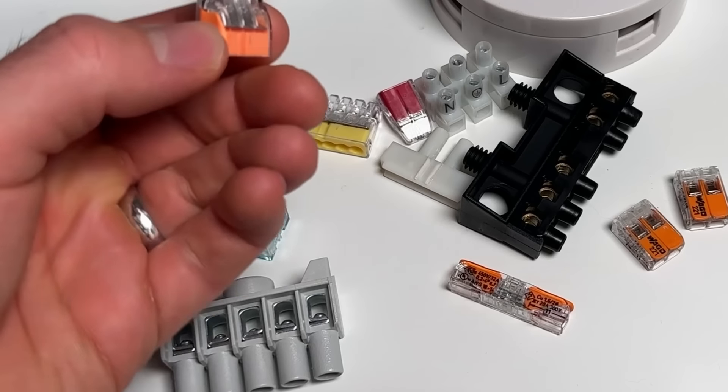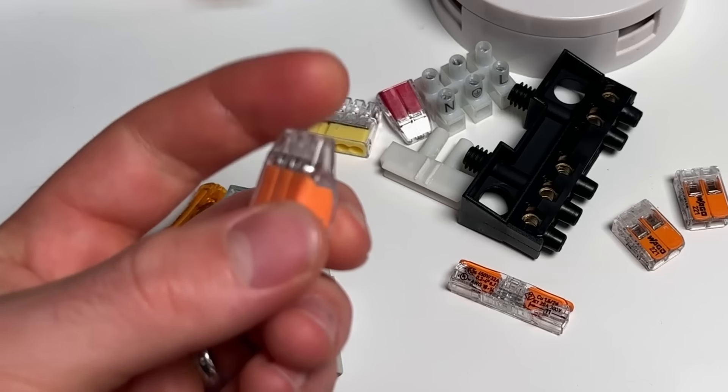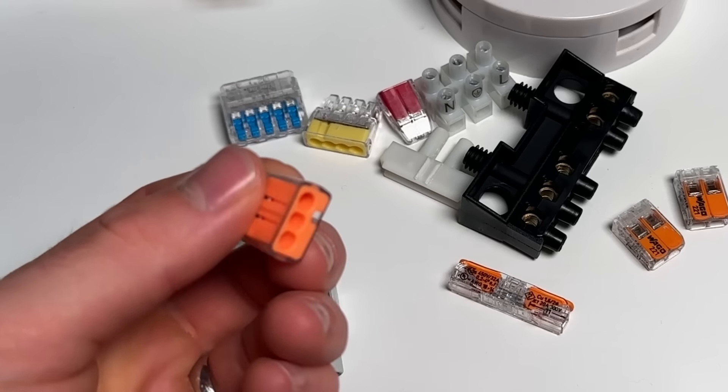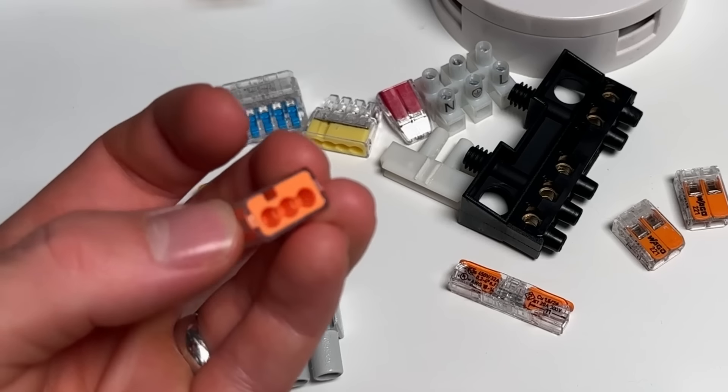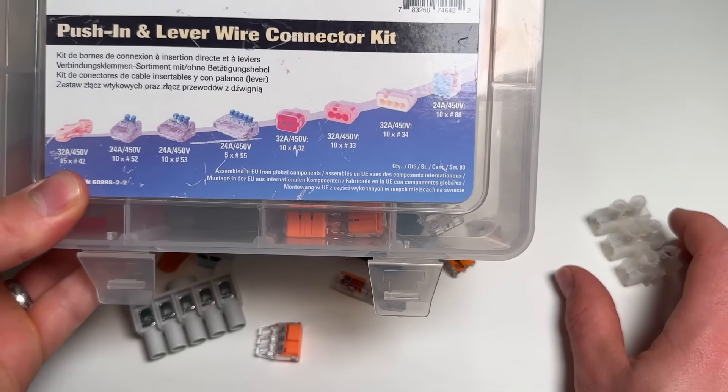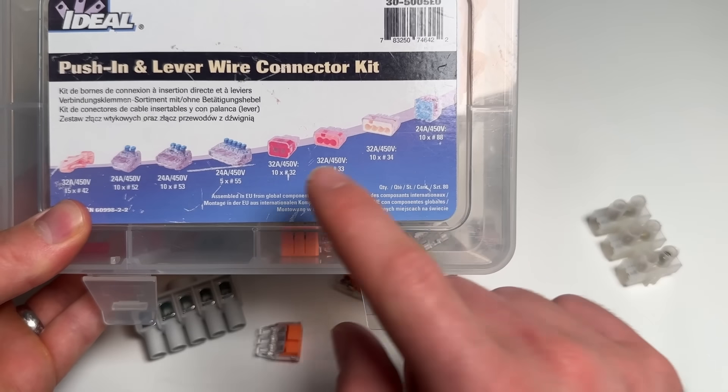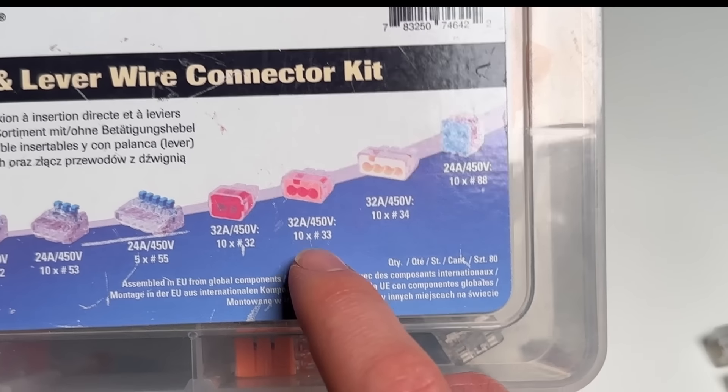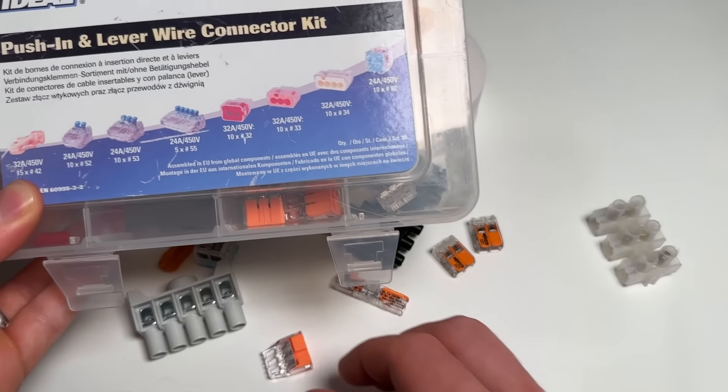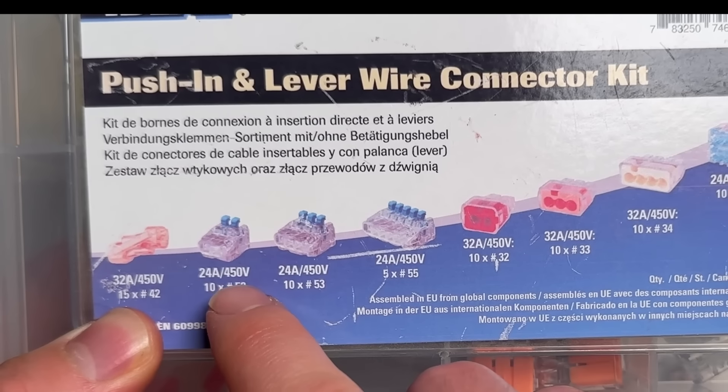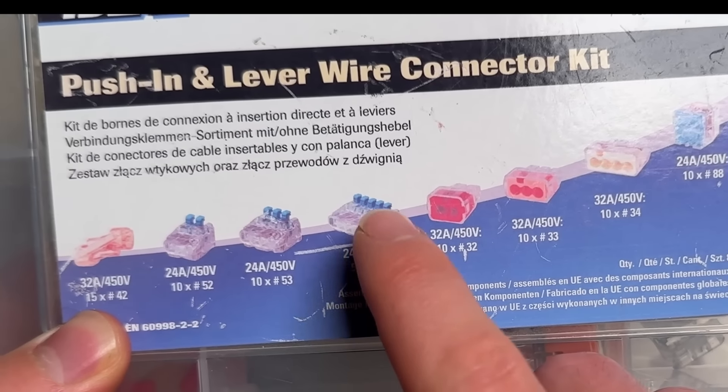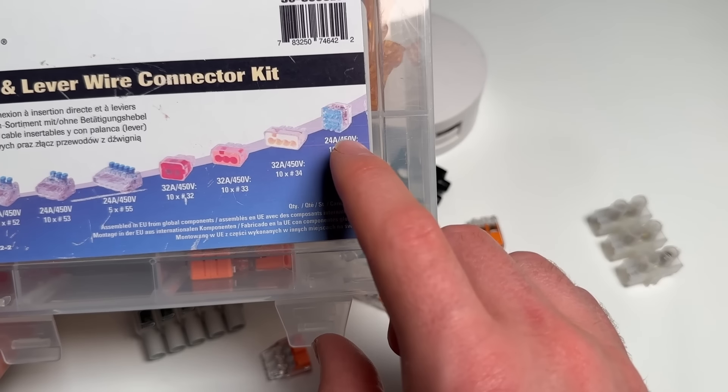There's also these Ideal connectors here. These all do have different ratings too. These don't have the ratings written on them, but when you buy them the box tells you what rating it is. 450 volts, 32 amps on these orange ones.